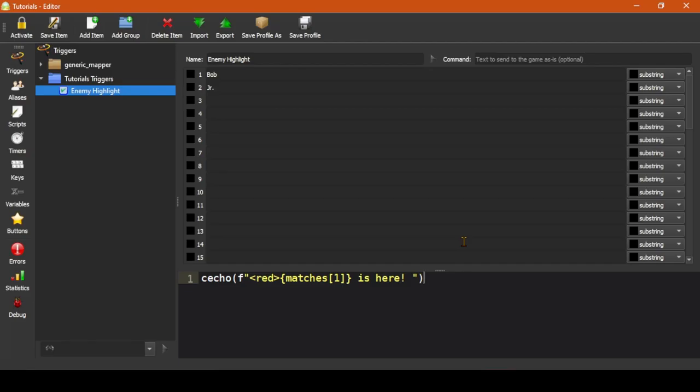Also, triggers are checked against the line as it came in from your game originally. Modifying the line via cecho as we did earlier will not change how any later triggers match. We could not make a trigger to match the Bob is here text we added in our example, for instance, as it's only added to the display.